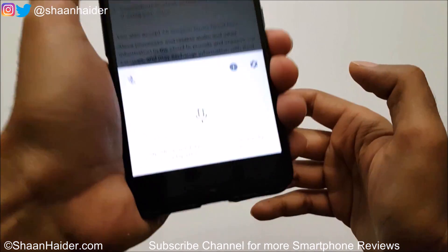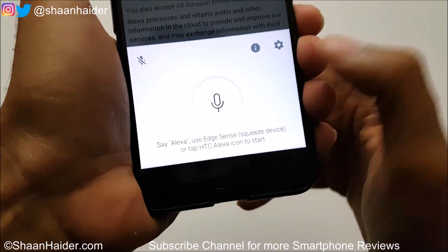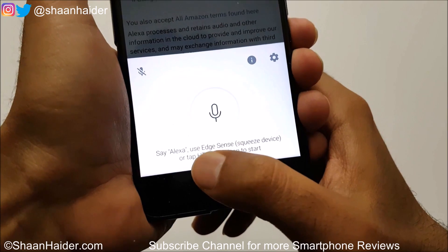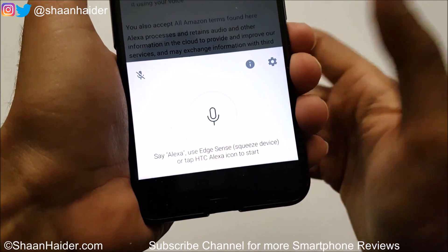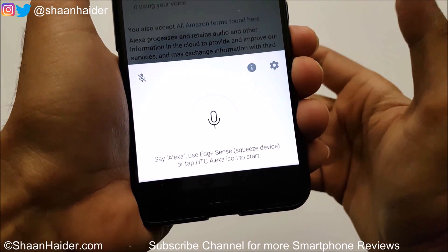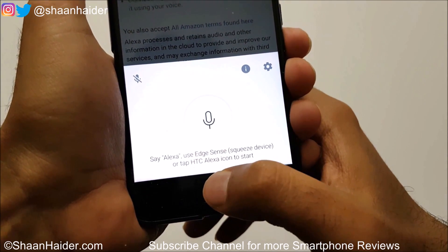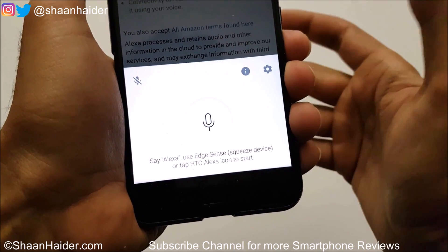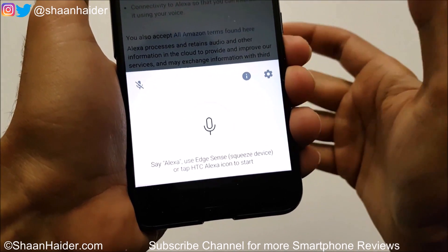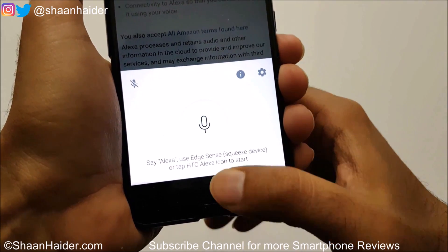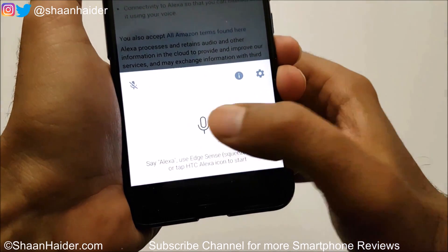You can say 'Alexa,' or you can use the Edge Sense, or tap the HTC Alexa icon to start. So we are having three options here.